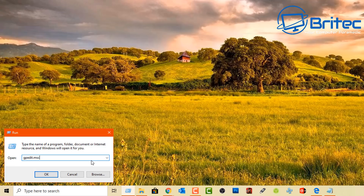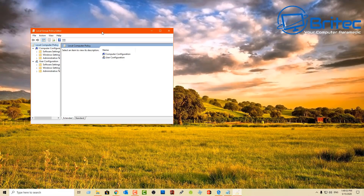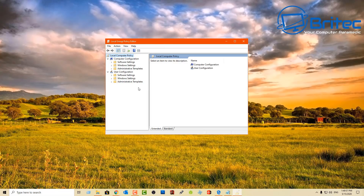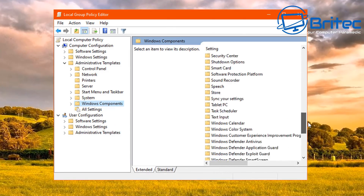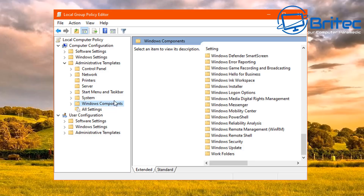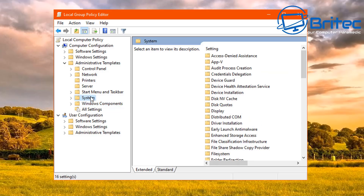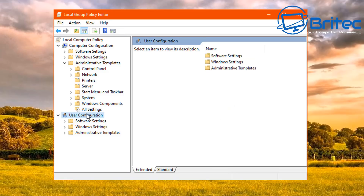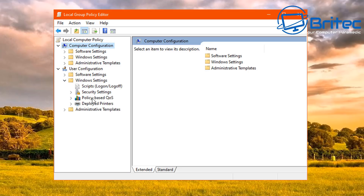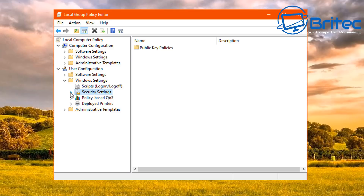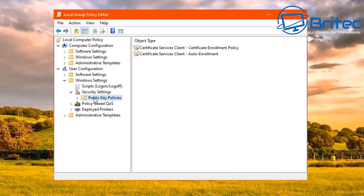Typing gpedit.msc in the Run box opens the Group Policy Editor. You'll need Windows 10 Pro or above to access it, but it's a very powerful feature for controlling what's happening inside your computer. You can control Windows components, user configuration, computer configuration, security features, and block things you don't want running.